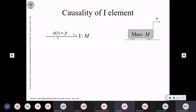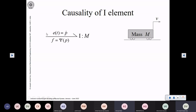There is an effort variable and a flow variable, and the product of these two is power. In the case of mass, whatever effort you apply results in the change of its linear momentum. So the effort is equal to the rate of change of momentum.